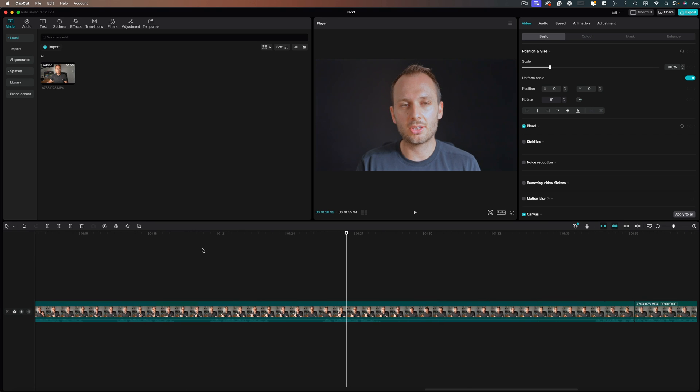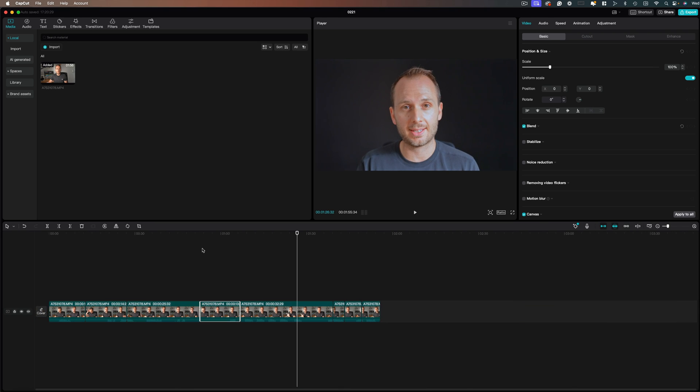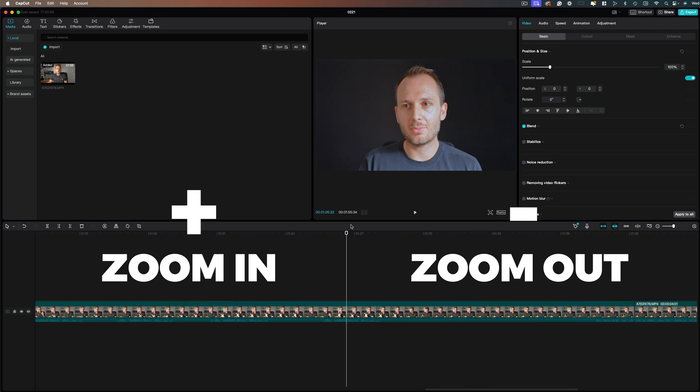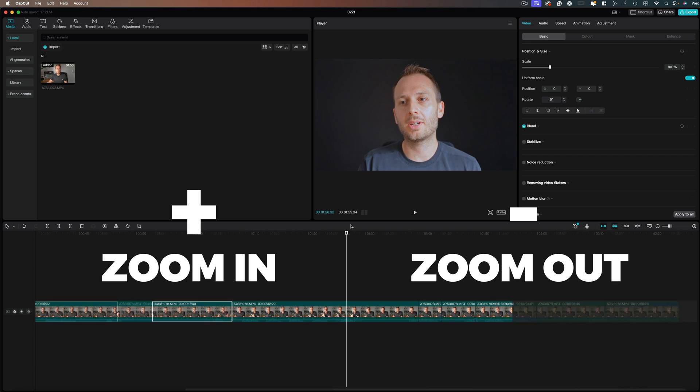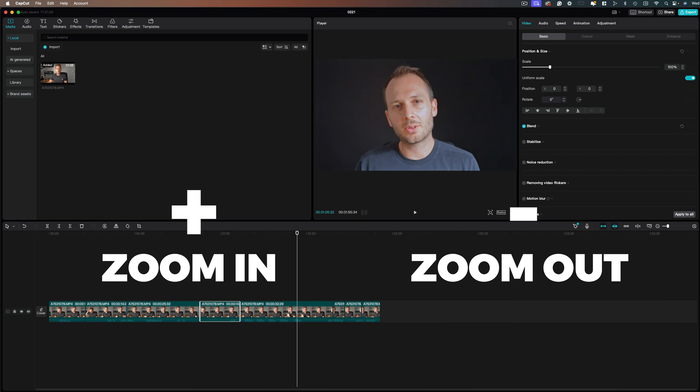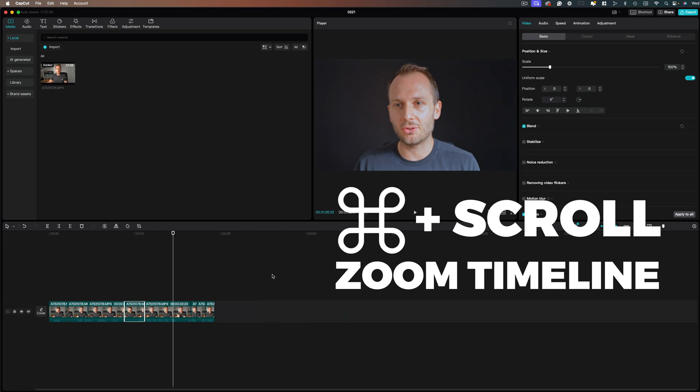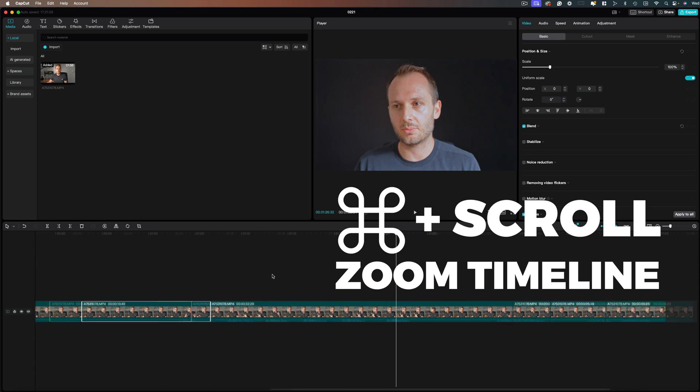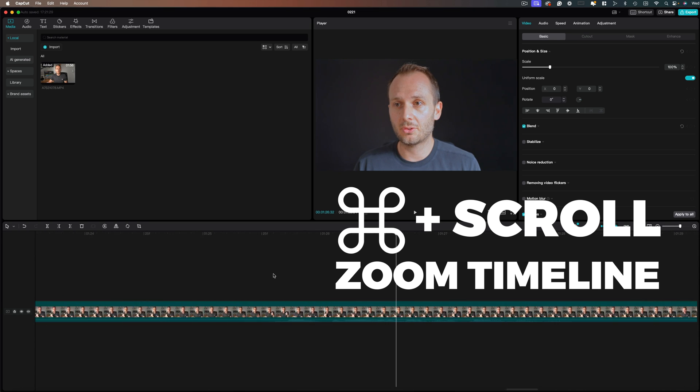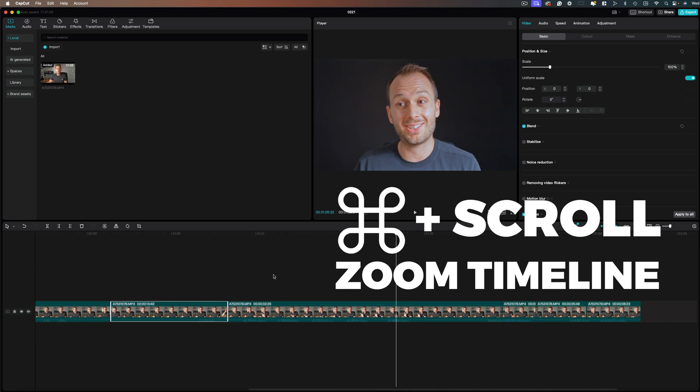For zooming in and out on the timeline, and I swear I do this at least every 10 seconds, plus and minus should already be set as the default shortcuts for zoom. Likewise, you can also press command or control and zoom in or out with your mouse wheel for another handy way to zoom with more precision.